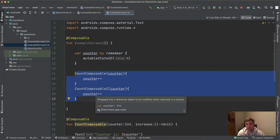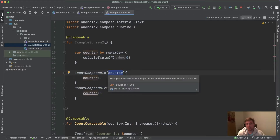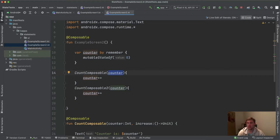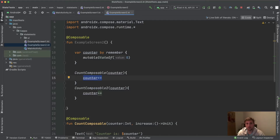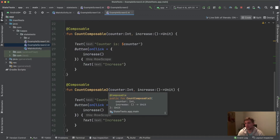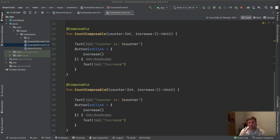Both Count composables are now stateless — they don't hold state. But they can always read the most up-to-date value because they get reinvoked whenever the counter changes. The hoisted state writing also happens in the lambda block extracted into ExampleScreen, where it actually belongs. This results in two composables that are totally stateless, totally reusable, and always display the most recent counter value.